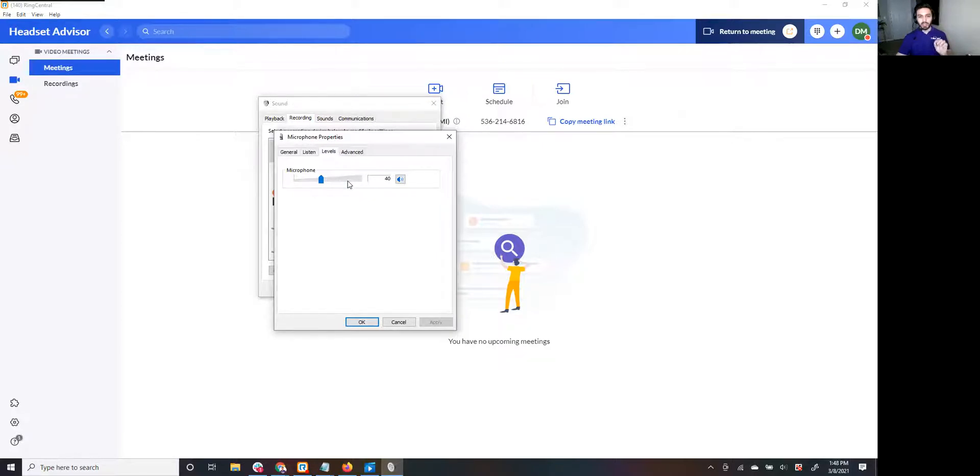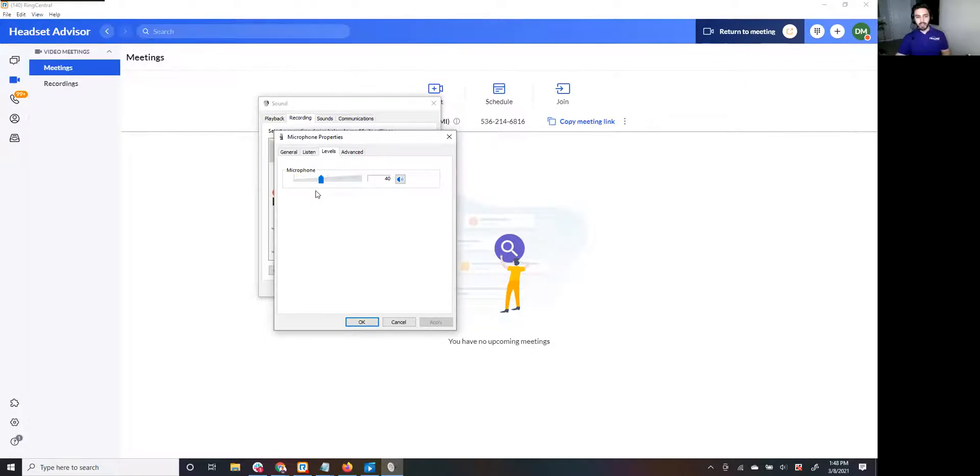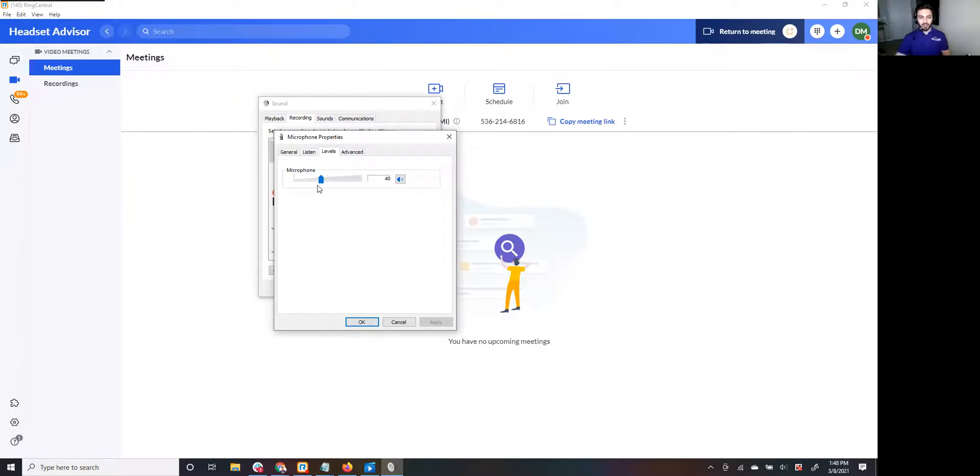One more tip that I'm going to share with you for even better performance is sometimes when you're using third-party applications, the third-party apps will automatically adjust your microphone. So say you would bring this to 40 and you go into another app, it's going to adjust it up to 100 without you telling it to do so, which can be less than ideal because you bring it to 40 for the best performance and then it automatically goes up to 100 and then you're blaring to the callers on the other end.